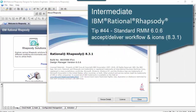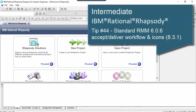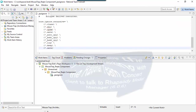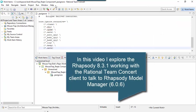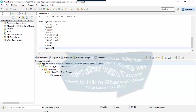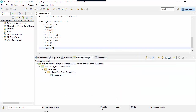In this video I'm going to explore working with the RTC Eclipse client. We're going to look at some of the icons in the Rhapsody browser and how Rhapsody sees the information about what's happening in Eclipse for models.